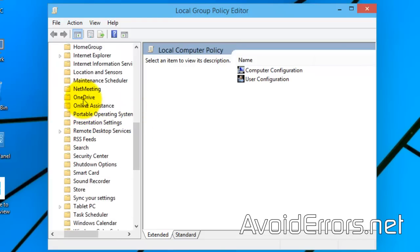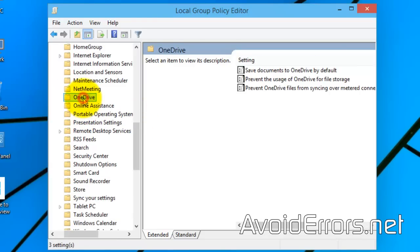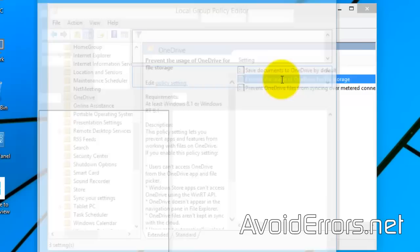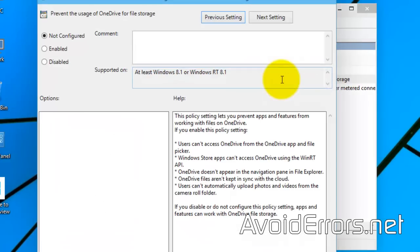Here it is. Selected, and on the right pane, double click prevent the usage of OneDrive for file storage.